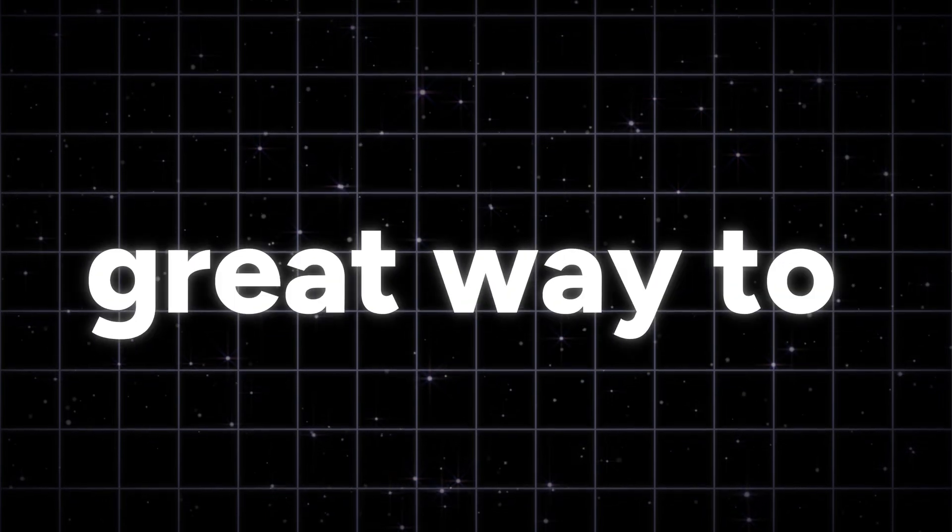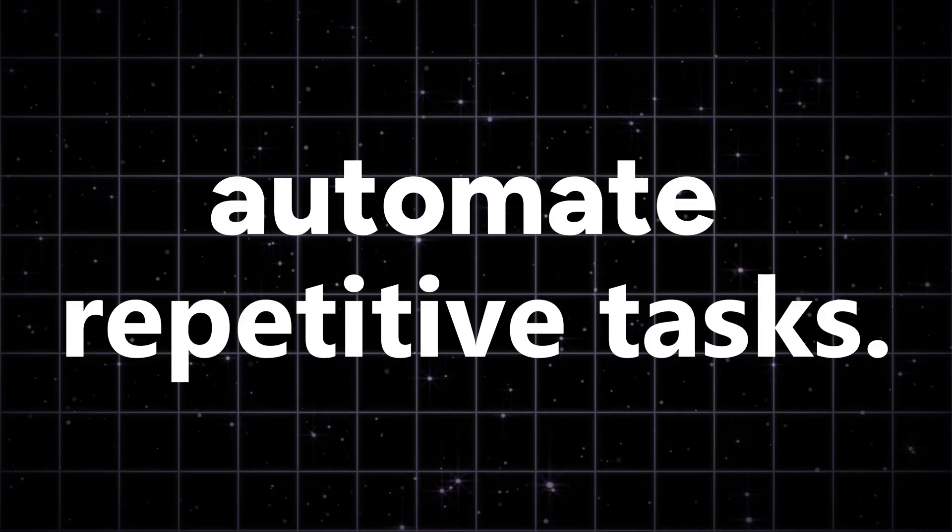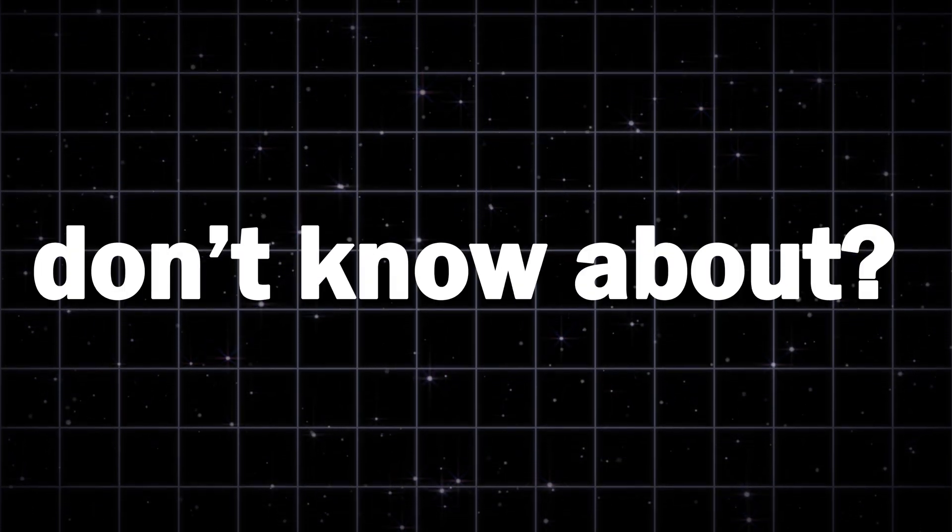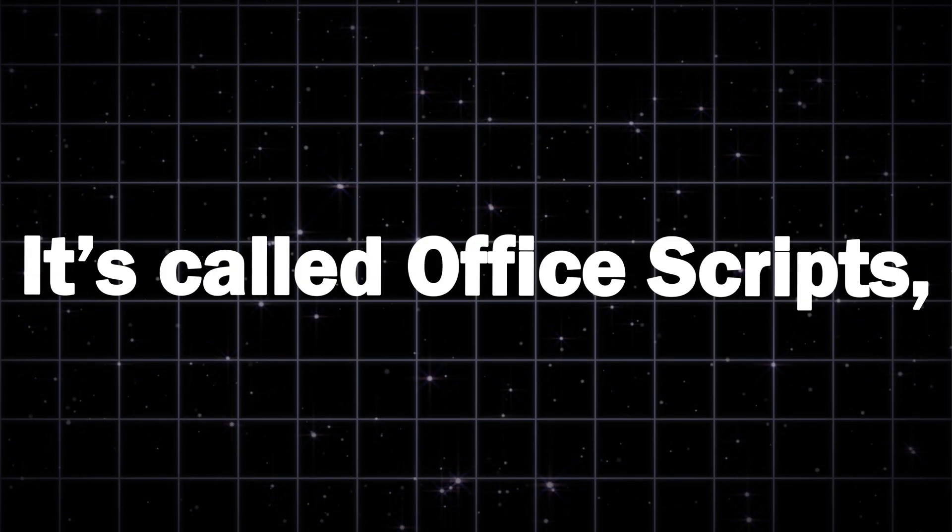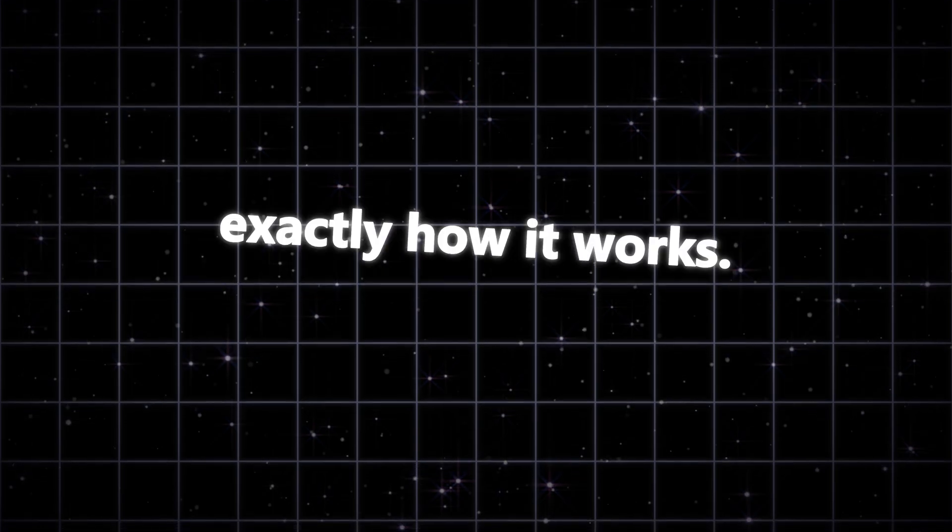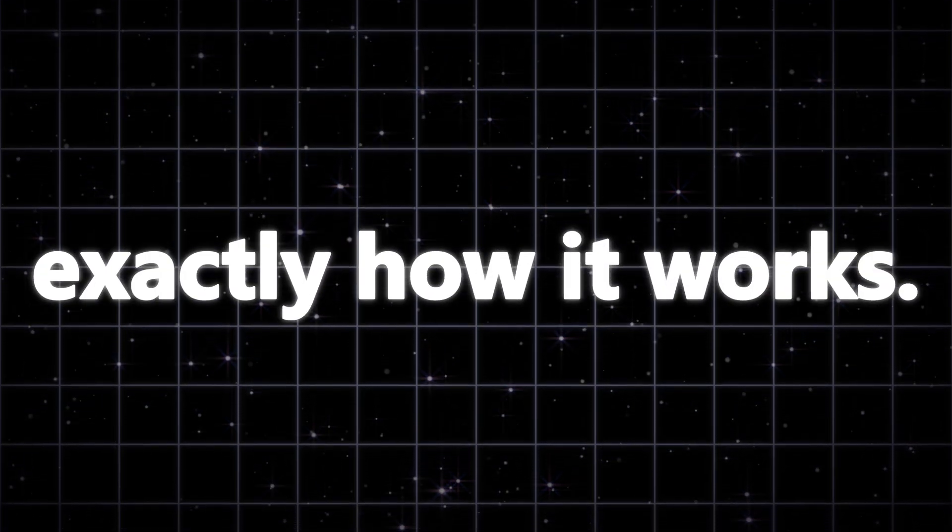Excel macros are a great way to automate repetitive tasks. But did you know there's an even better alternative that 90% of Excel users don't know about? It's called Office Scripts, and today we'll show you exactly how it works. Let's jump in.